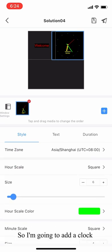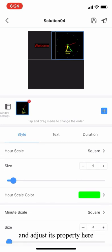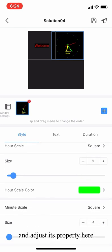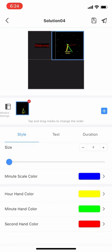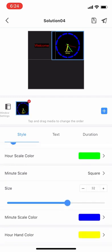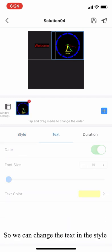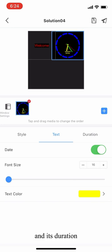I'm going to add a clock and adjust its priority here. We can change the text and the style and also its duration.